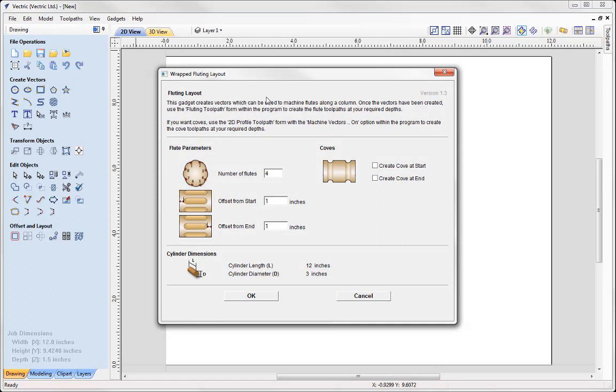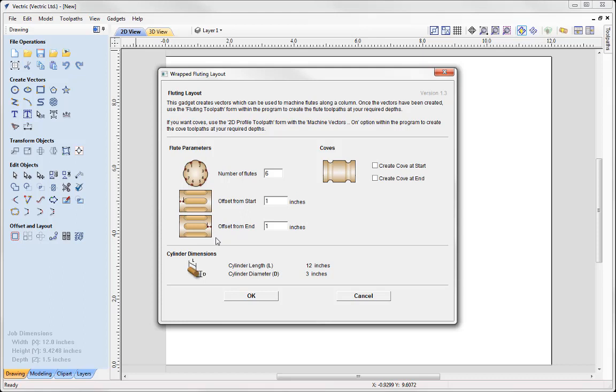This is going to open up a dialog box, explains a little bit about the Fluting Layout tool and then we can specify various parameters in here and how we'd like our fluted parts to look. We can specify the number of flutes, in this case I'm going to go six flutes in there. We can specify an offset from the start and also from the end. So the imagery that we can see here is pretty self-explanatory. So it's just applying an offset or a gap from the start and the end. So in this case I am going to leave that one inch on the start, one inch from the end.